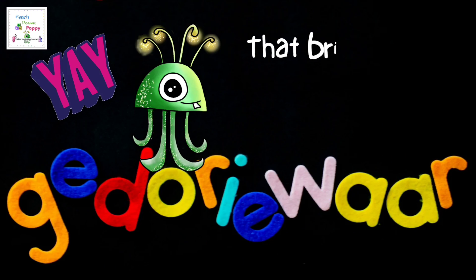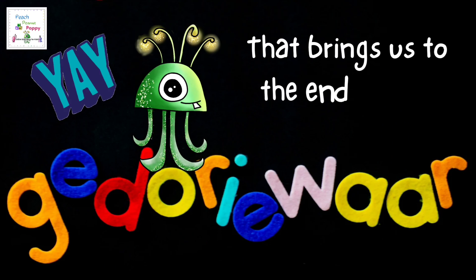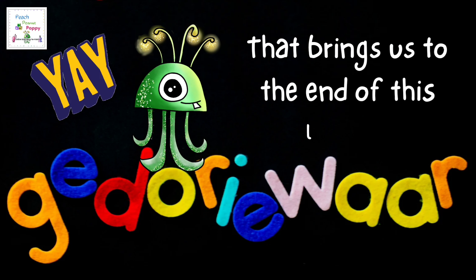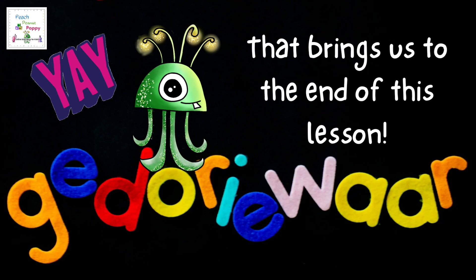Yay! And that brings us to the end of this lesson. I hope you had fun.